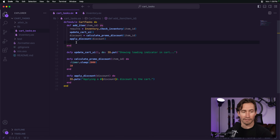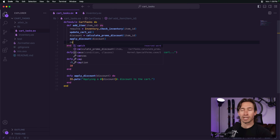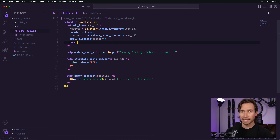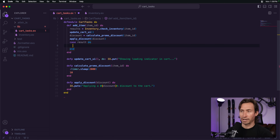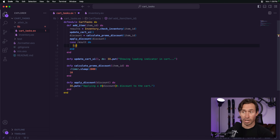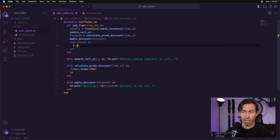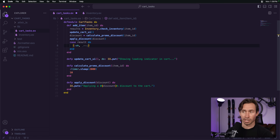Let's refine `update_cart_ui` by adding a parameter for loading state. We'll pattern match with three variants: a `loading` state, a `success` state that takes an item_id and prints something like "apple was added to the cart", and an `error` state that prints "failed to add [item_id] to the cart."